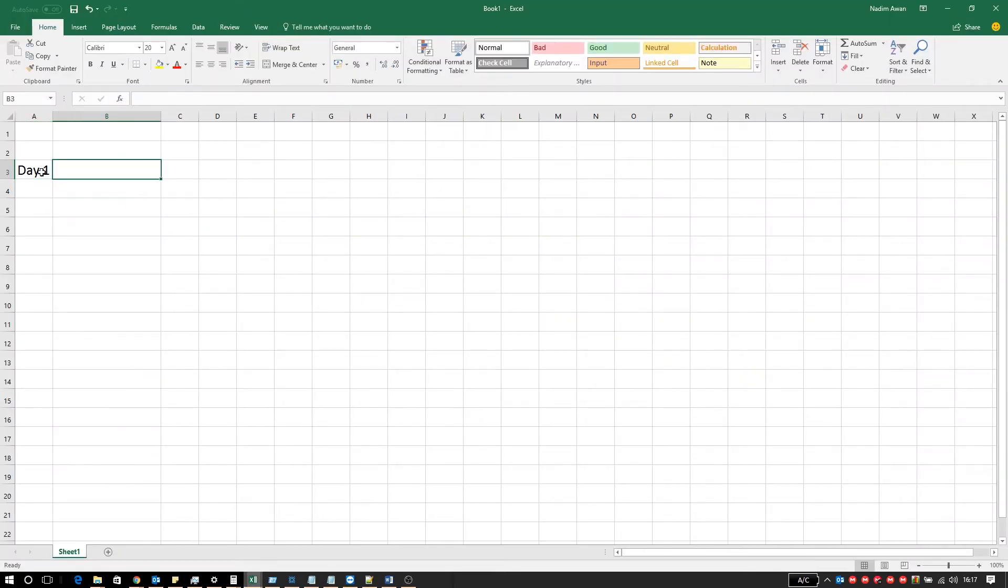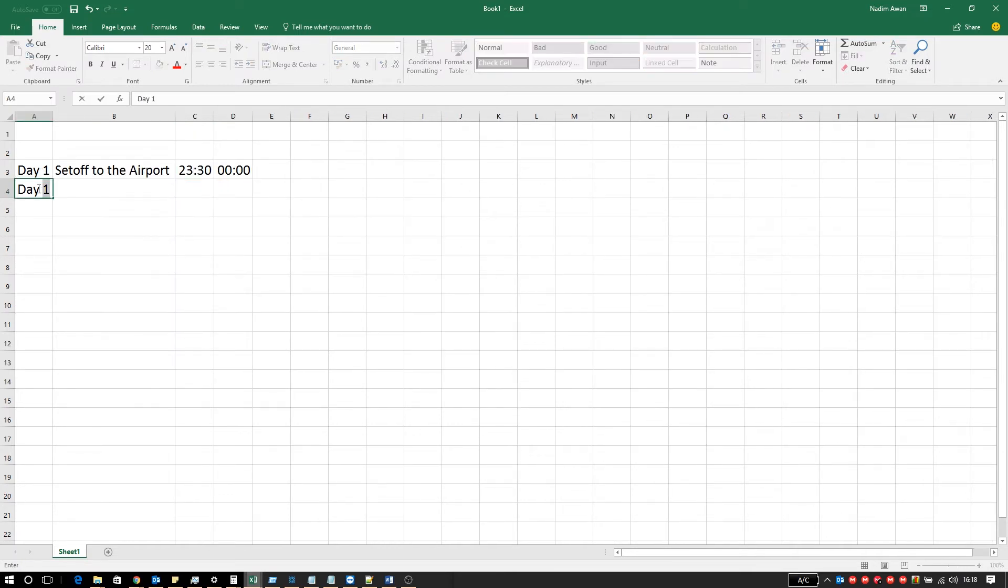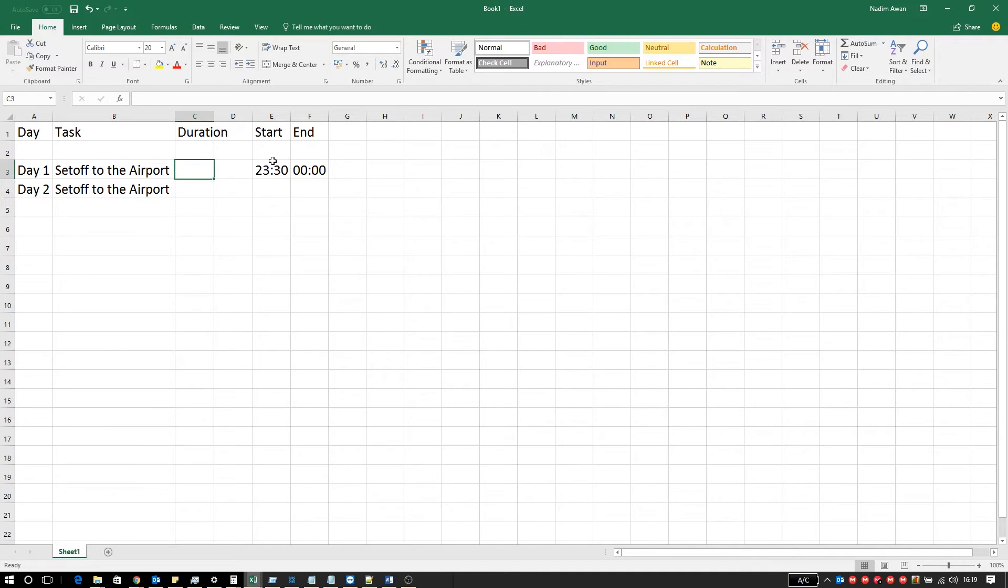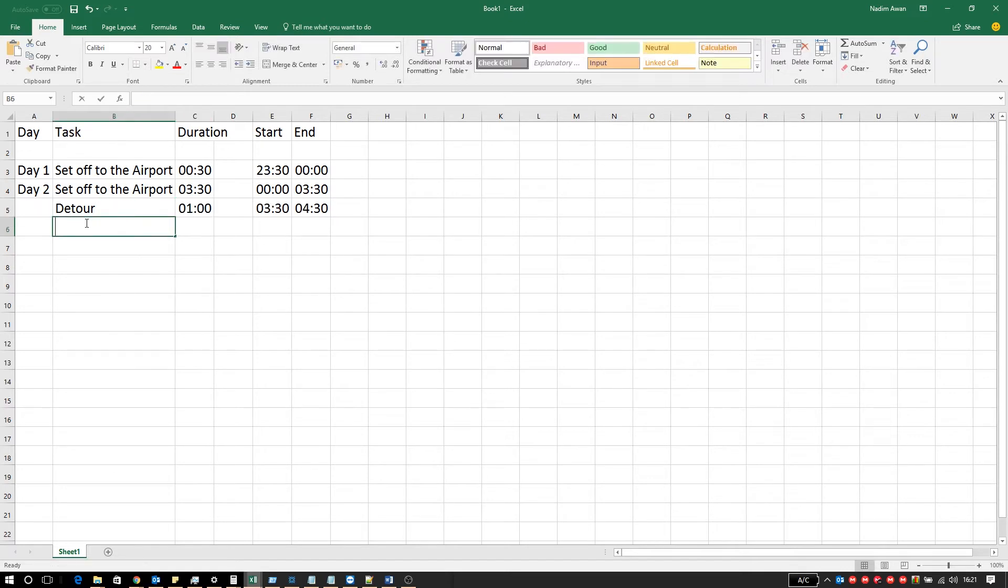On day one I set off at 11:30 p.m. and it usually takes me four hours so that rolls over to the second day. I will put half an hour on the first day and three and a half hours on the second day. I have to take a detour which costs me one hour in travel time.